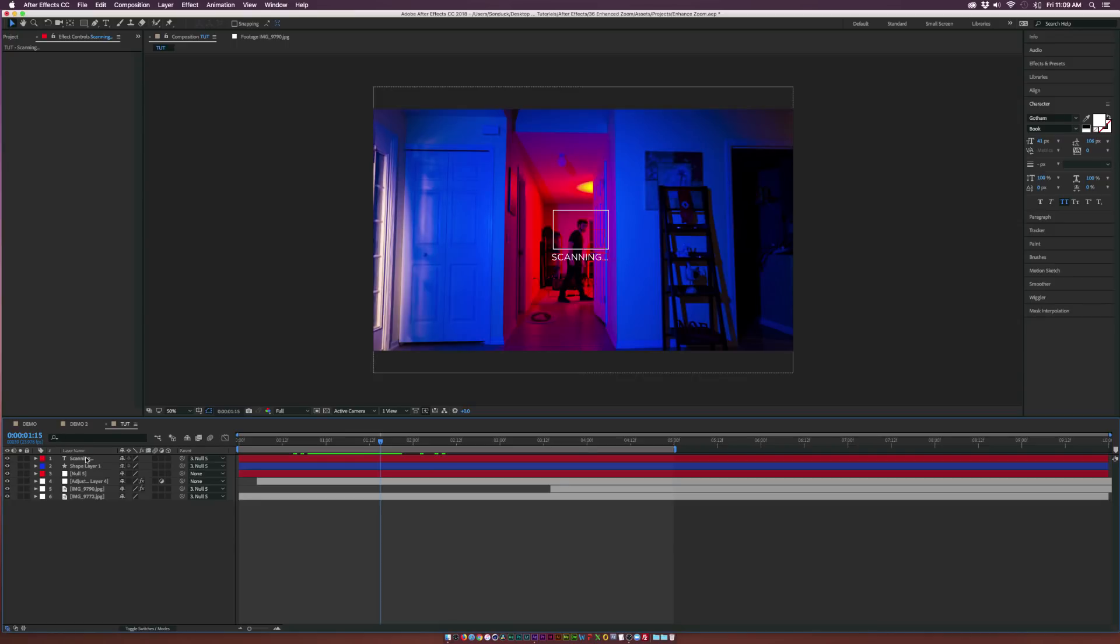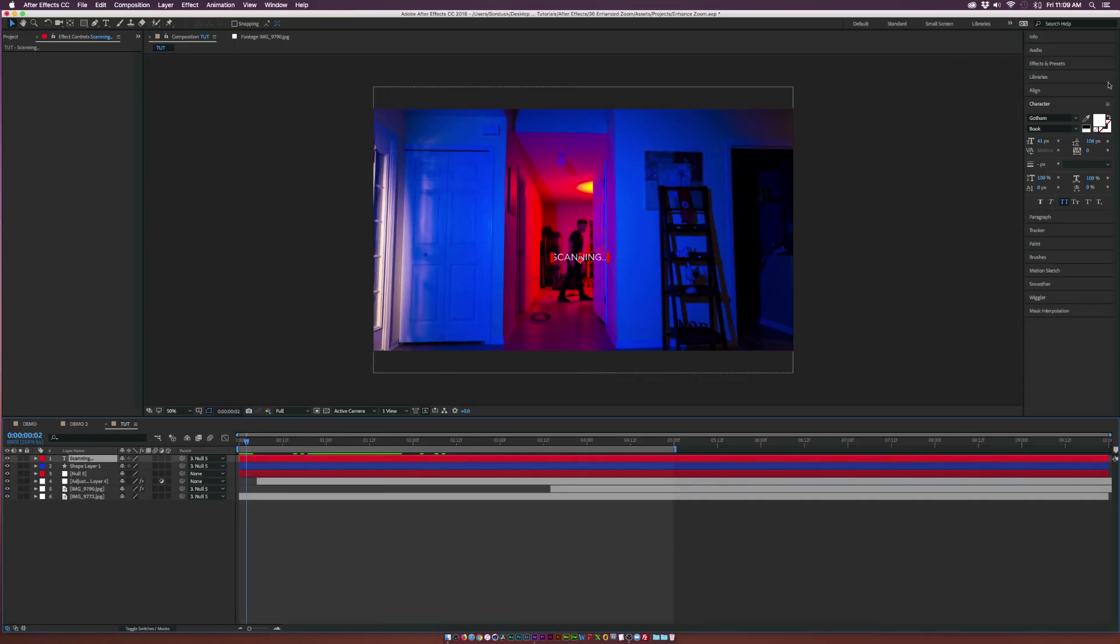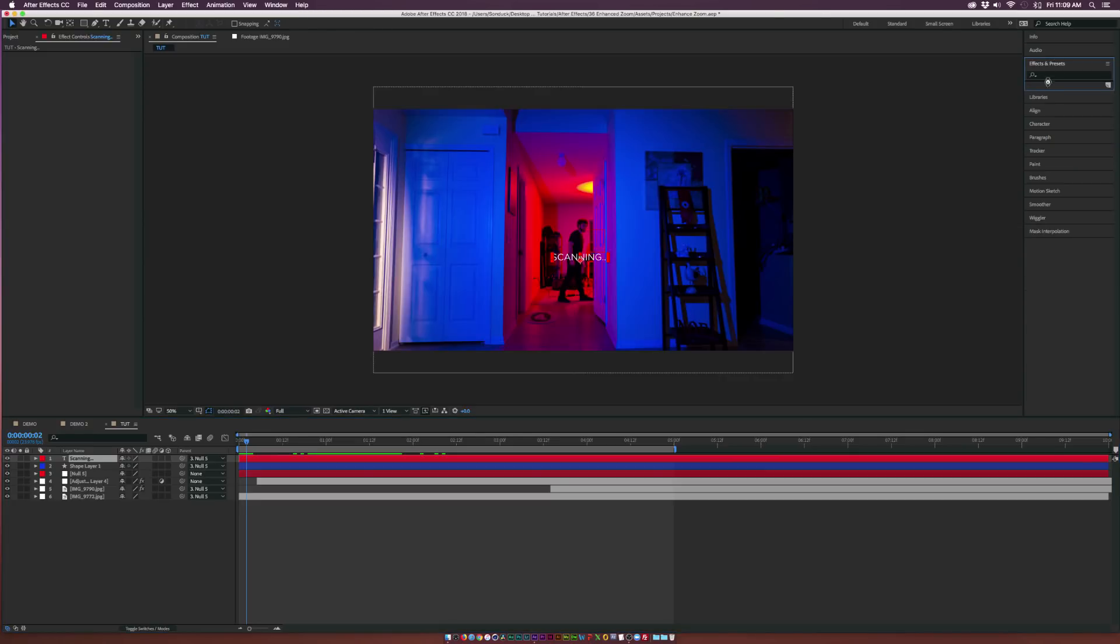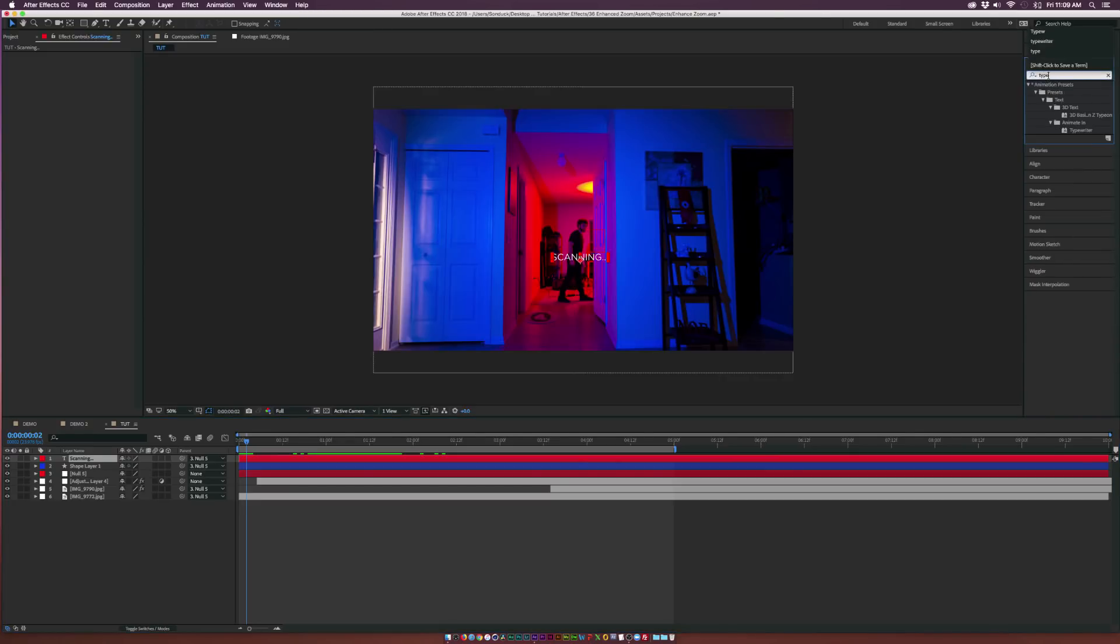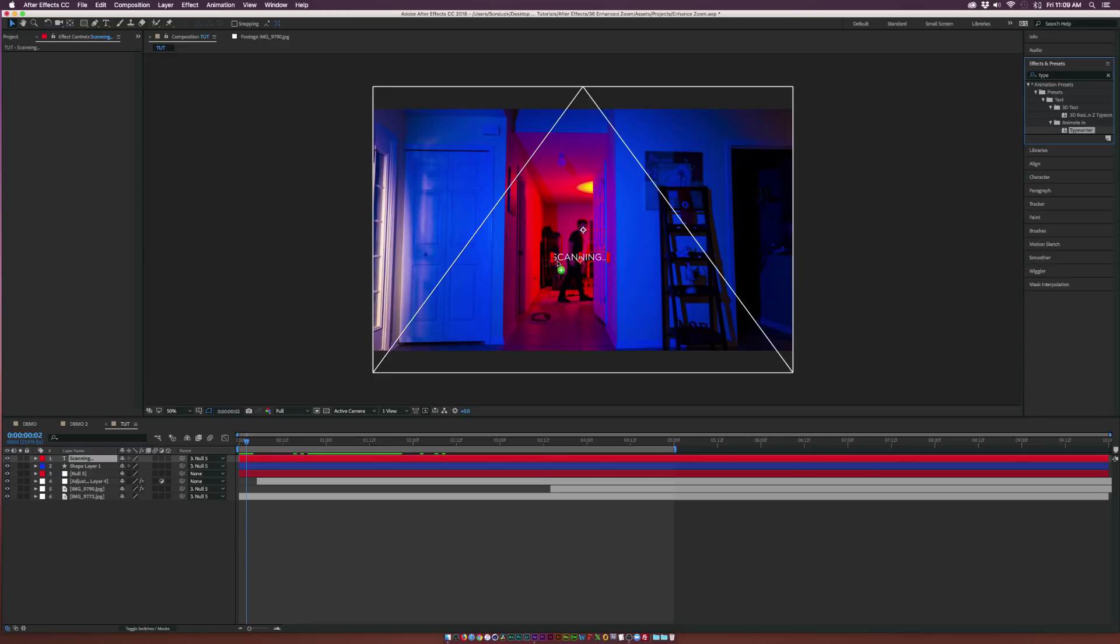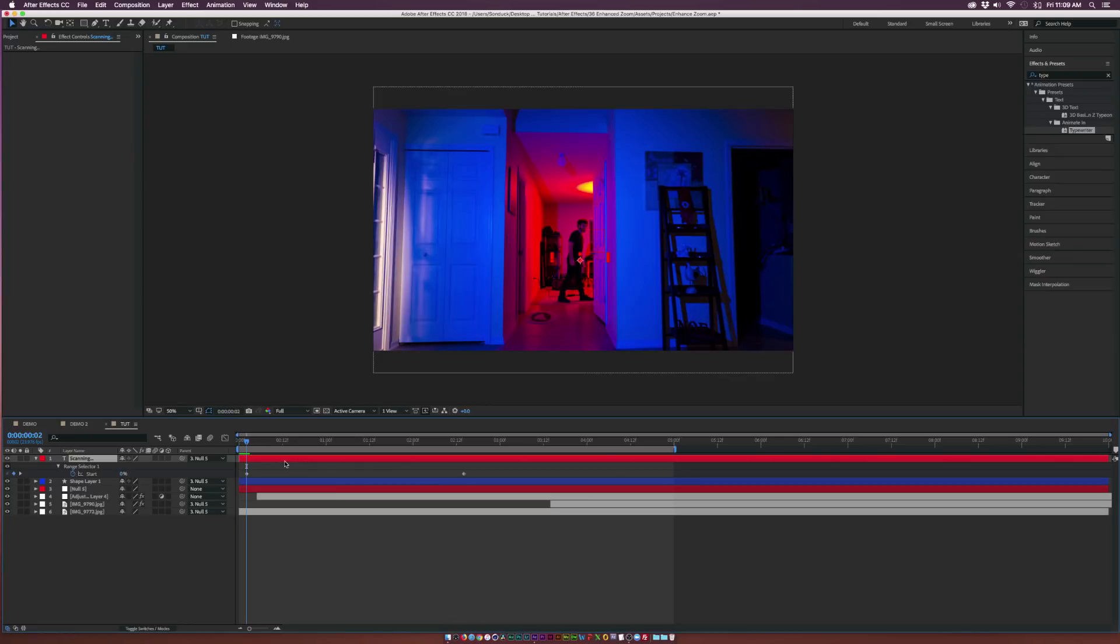And what we can do for the scanning text is we can come here to the beginning, kind of here, the timeline. Go to Effects and Presets. And we'll type in Typewriter. And under Anime In, and we'll bring this onto our text layer. Hit U on your keyboard to bring up the keyframes. And we'll bring these keyframes in definitely a little bit closer. So this will kind of just type in there.